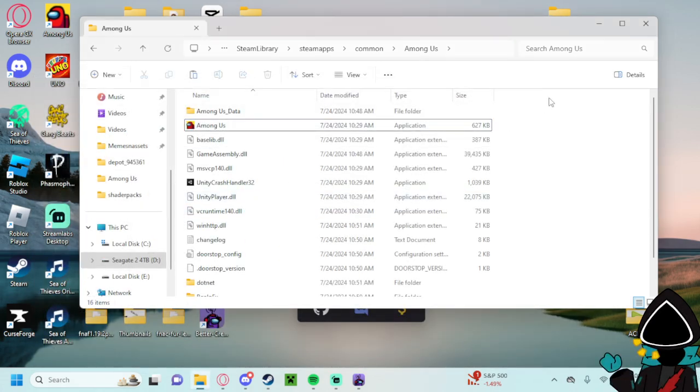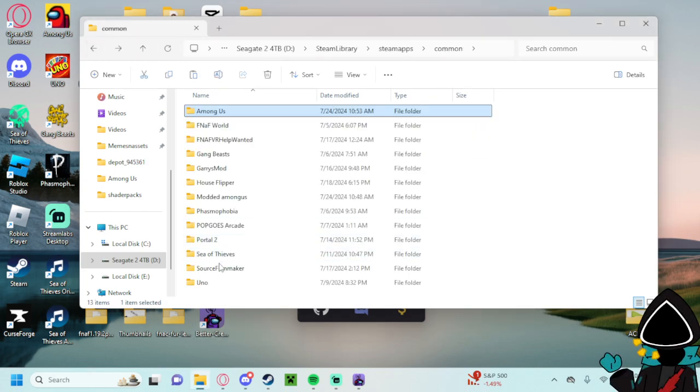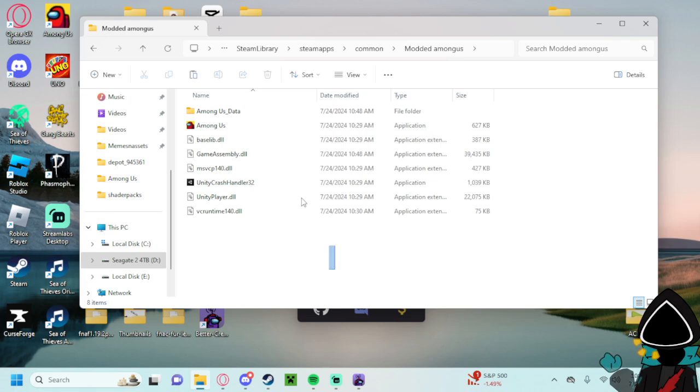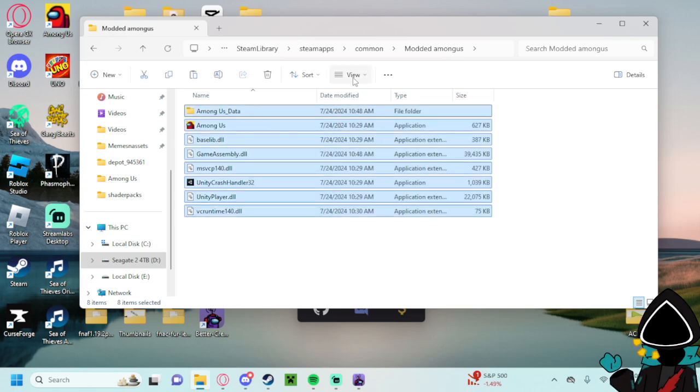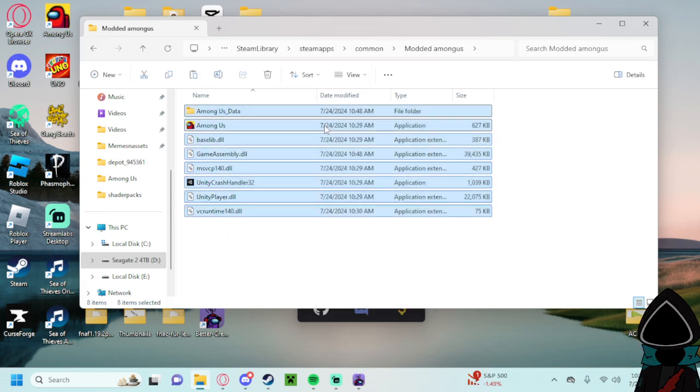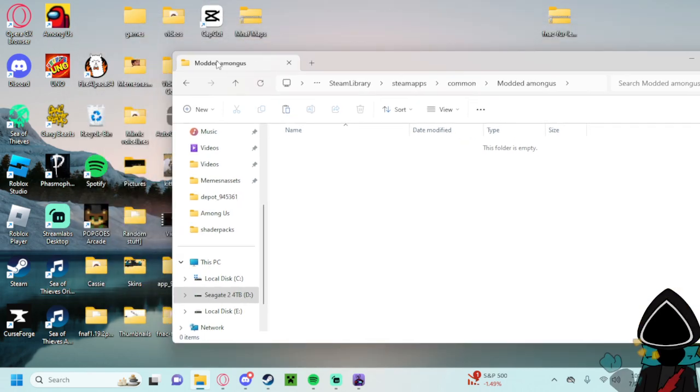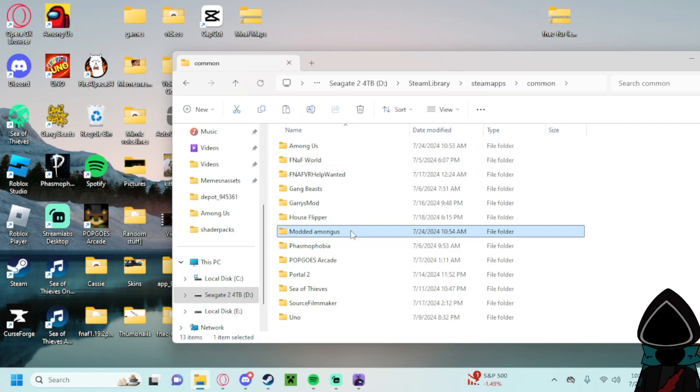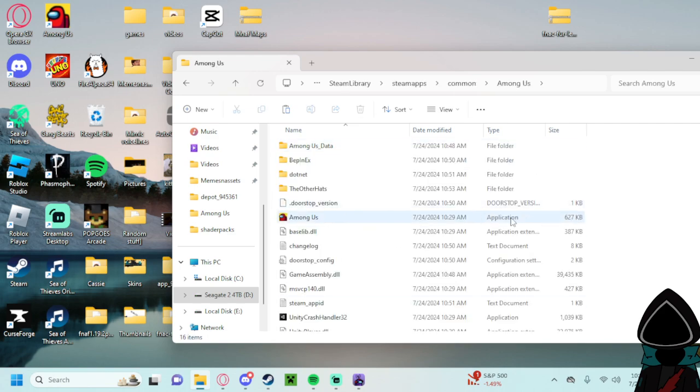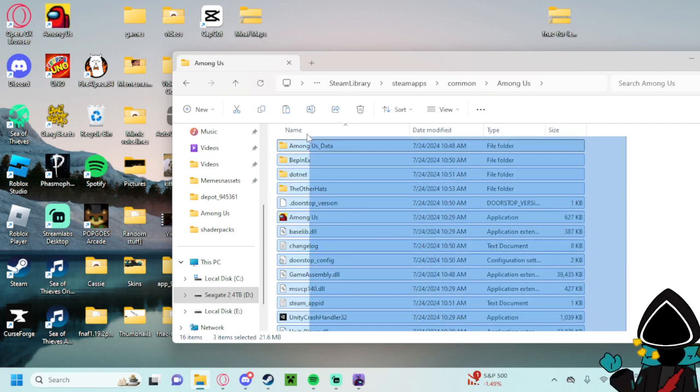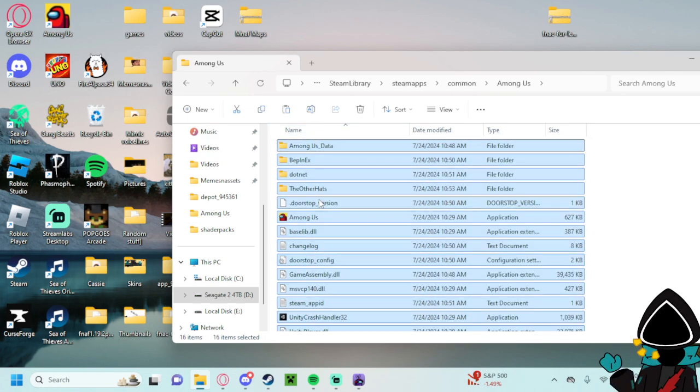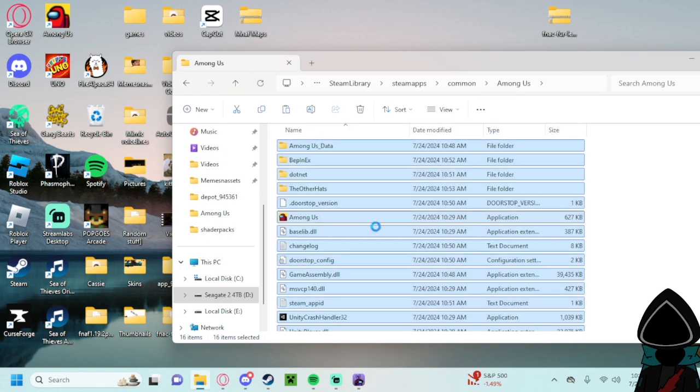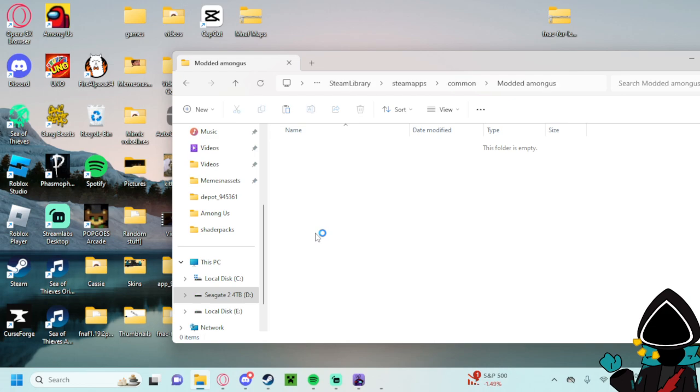And then if you want to play normal Among Us, what you'll do is I made the modded Among Us copy already. To my knowledge, you can just delete this all. This doesn't matter. But go here, and then you'll copy all this right here.